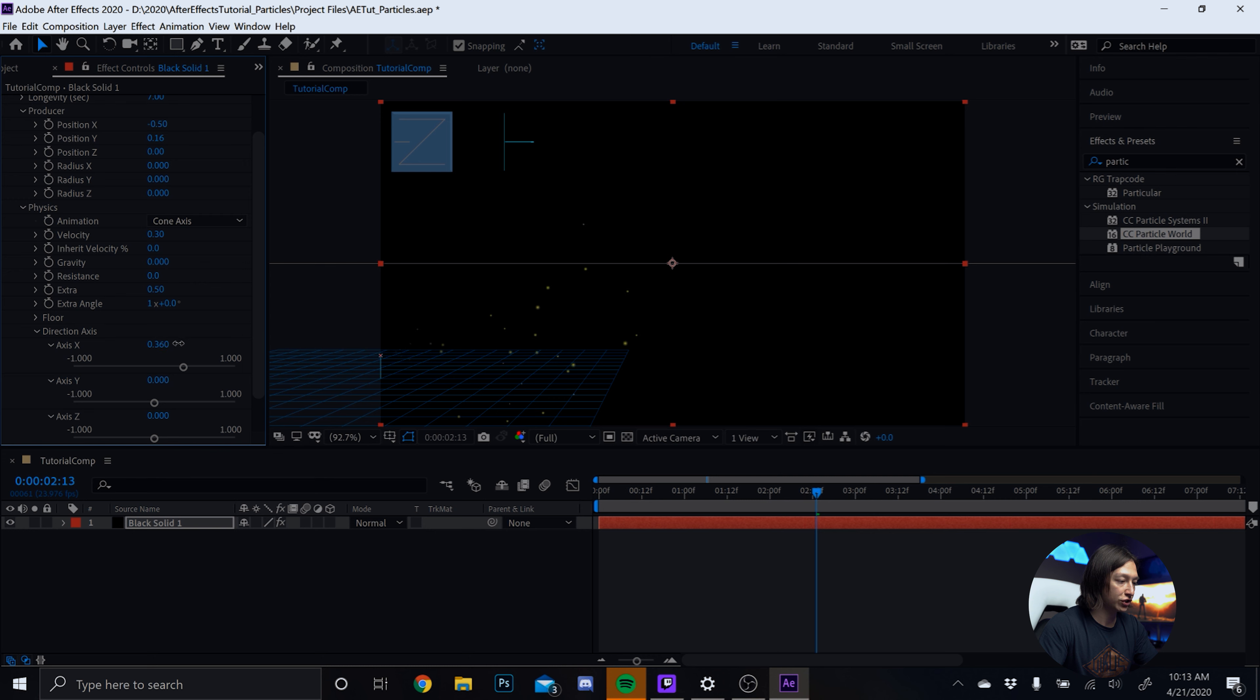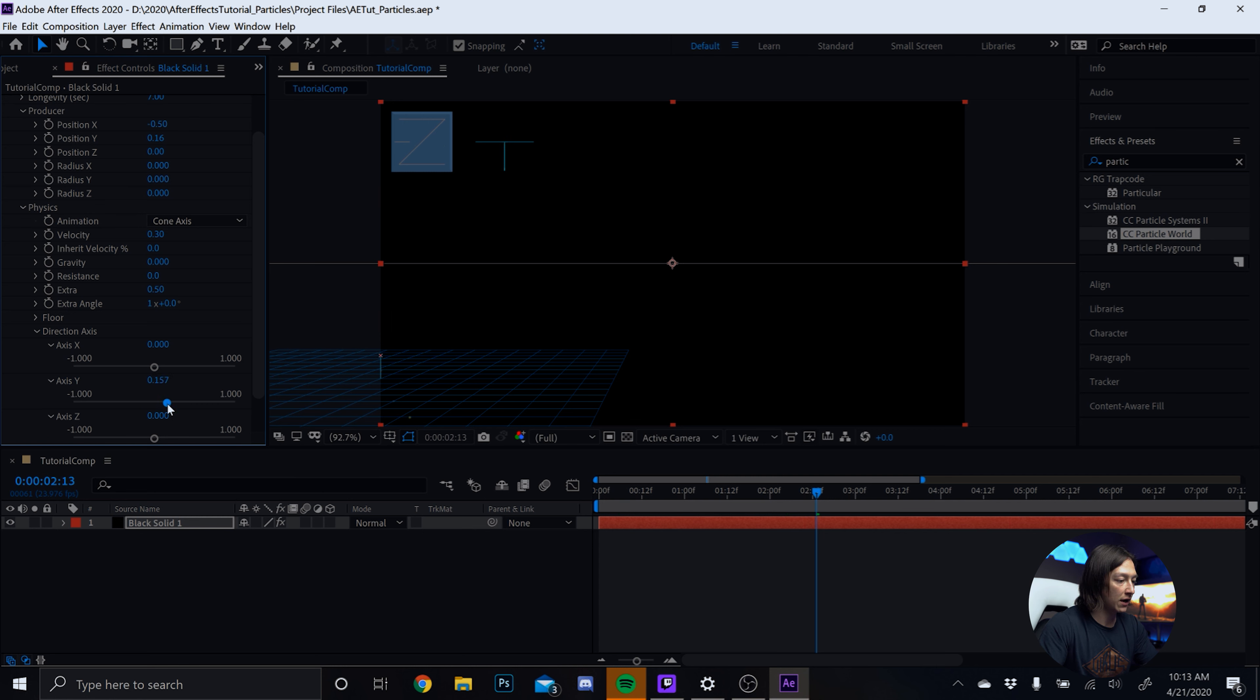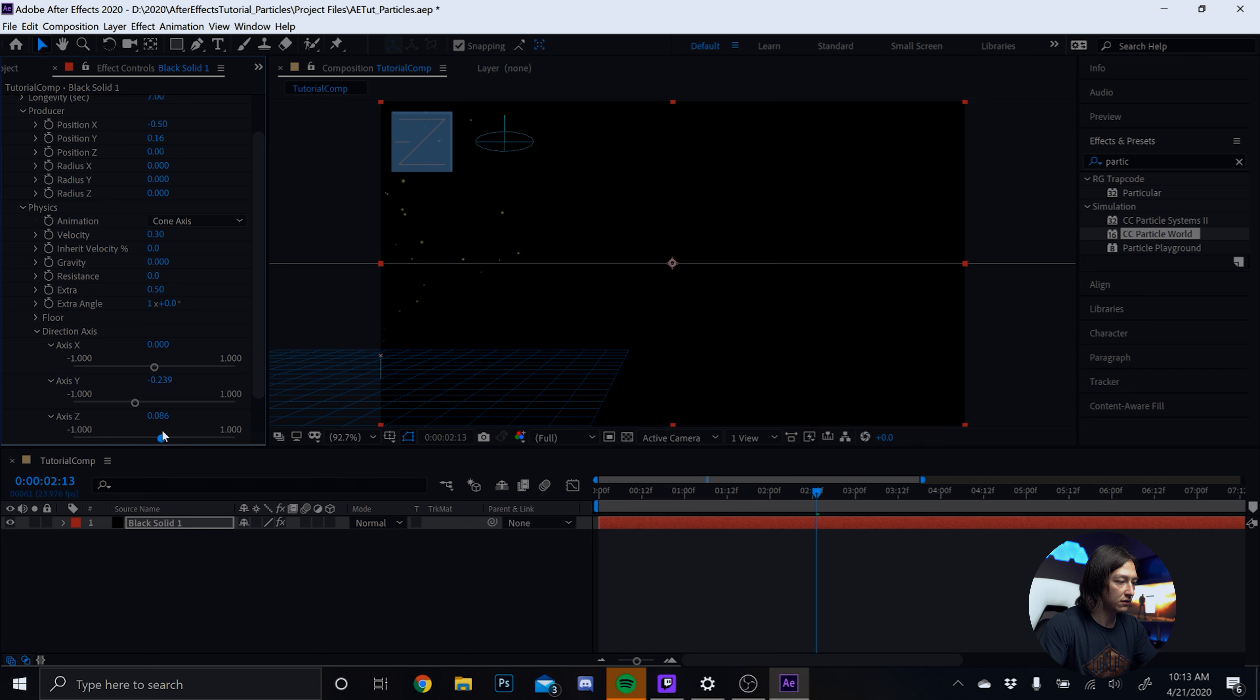And the reason why we want to set the gravity to 0 is we don't want any gravity to affect these particles. We just want them to come up for now. So if you look now, it's going to be coming up from the cone. And we only see half of it at the moment. But it's coming up in a cone direction.